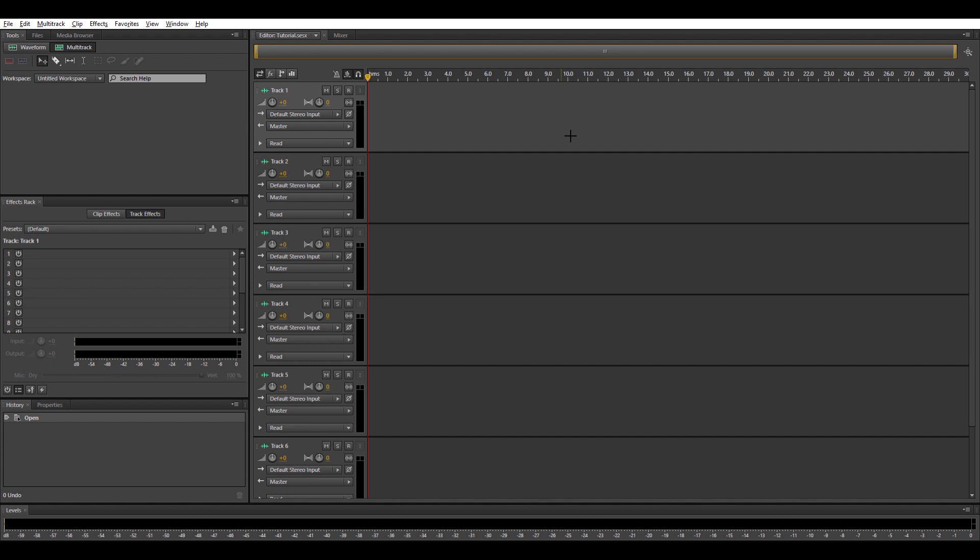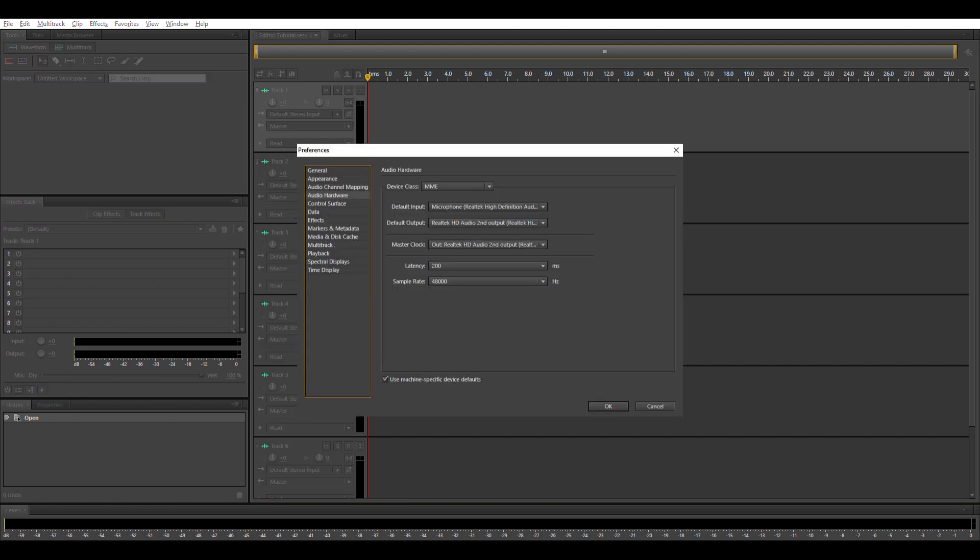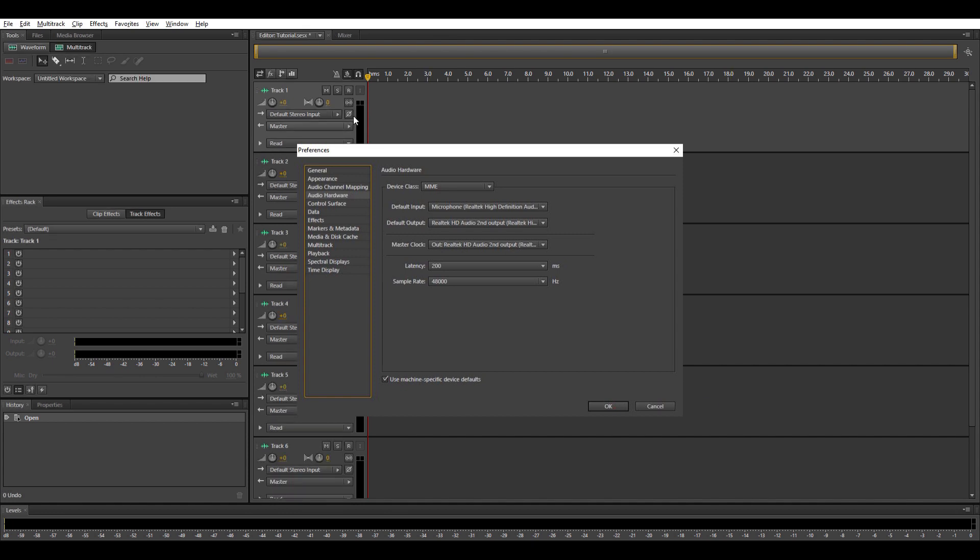So next thing to do is check the input and output. Go to default stereo input. Then click on audio hardware. Then you'll see here input and output. Two things you need to check. So in default input, you'll see if your microphone is connected. In default output, you'll see what output is connected that can be used. Could be earphones, could be stereo speakers, could be 7.1 or whatever.